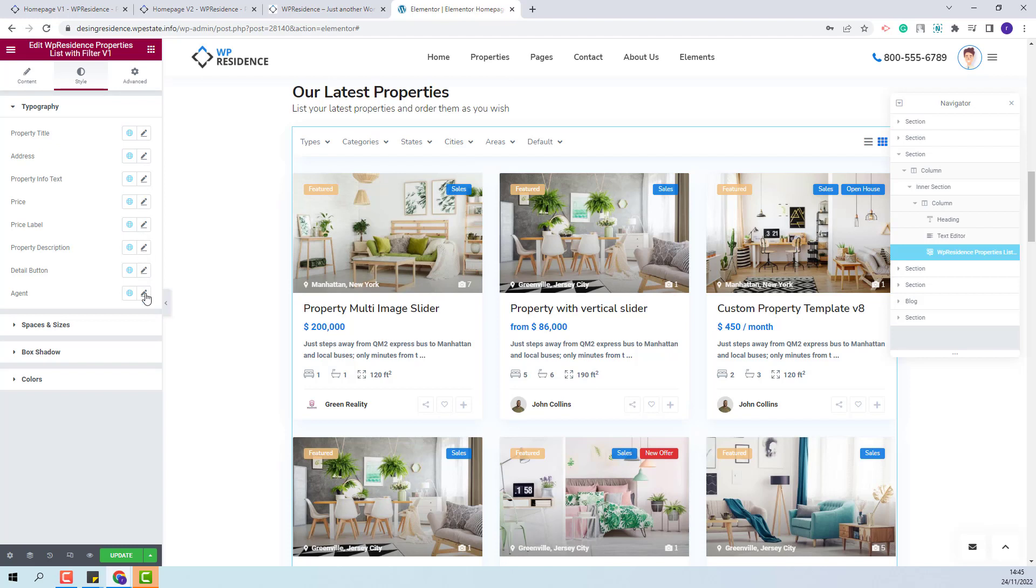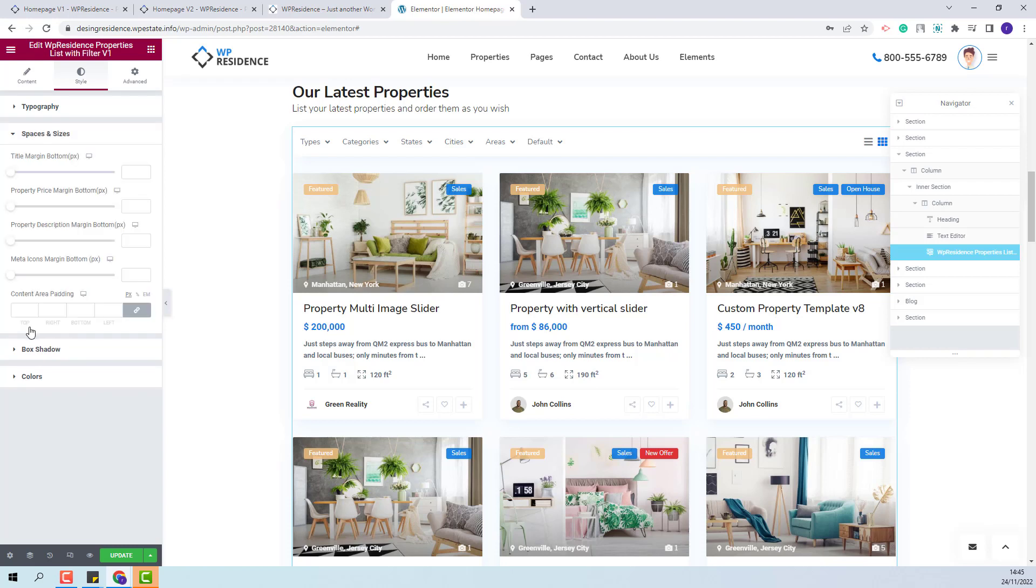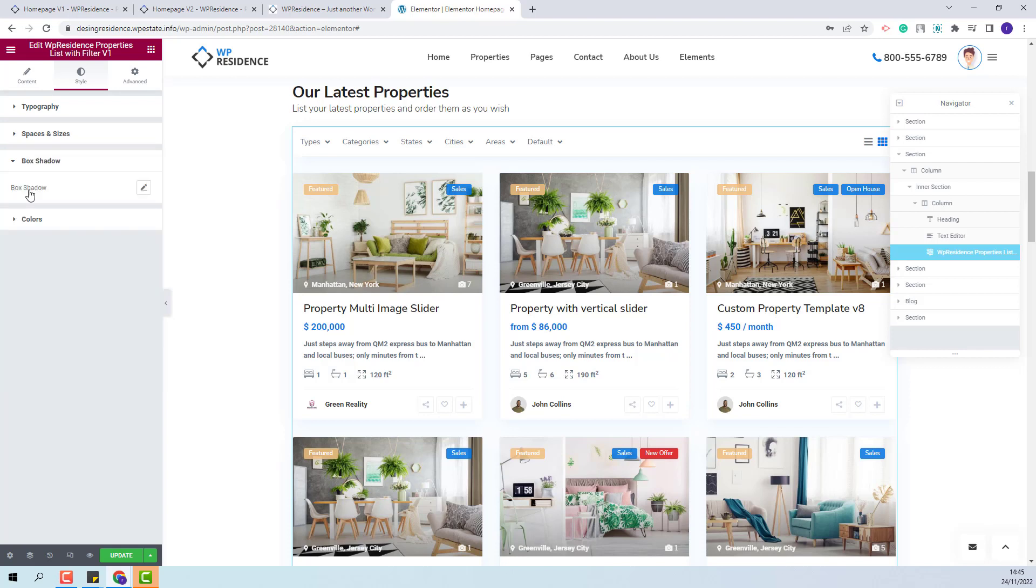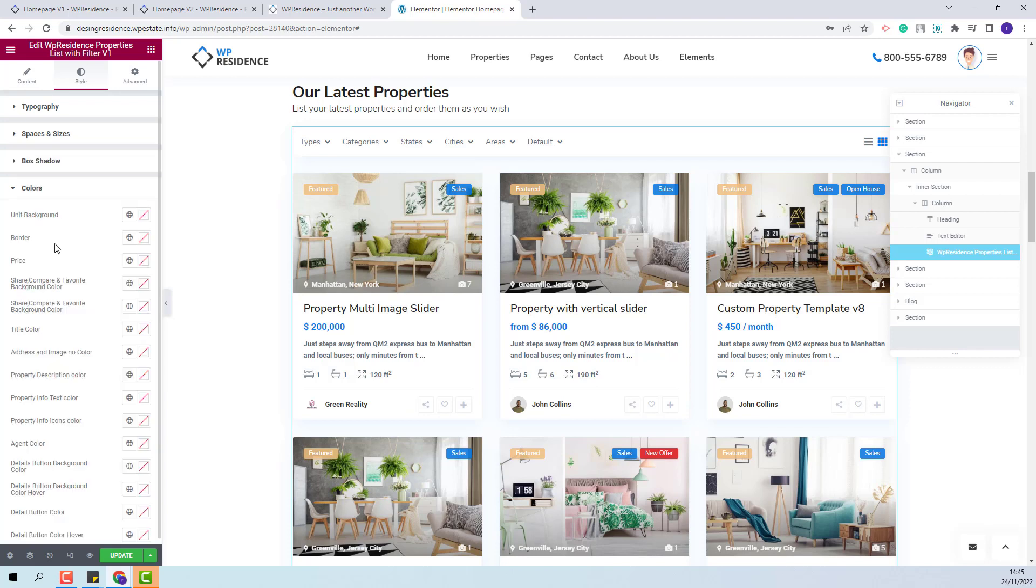property description, property details, and agent. Also you will be able to change the spaces and sizes for the units. You will be able to change box shadow settings and change colors for each unit element.